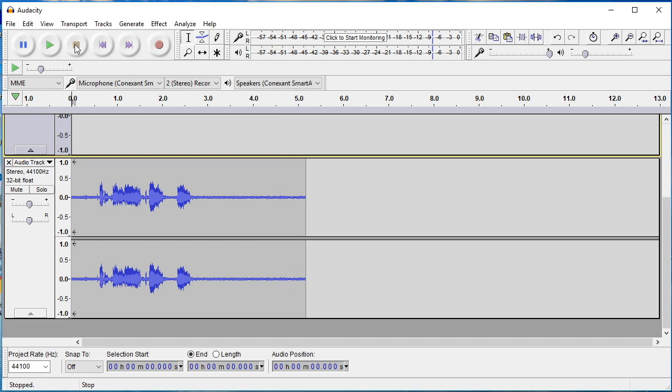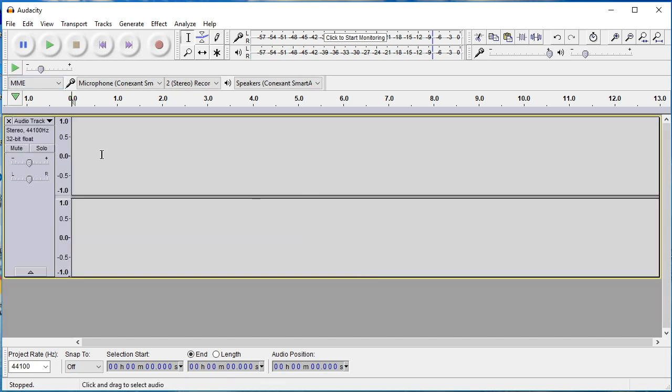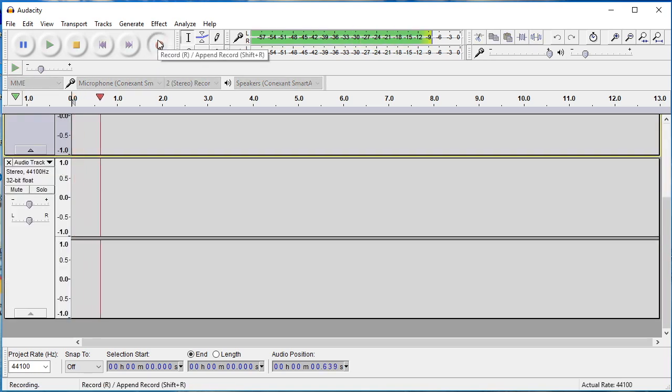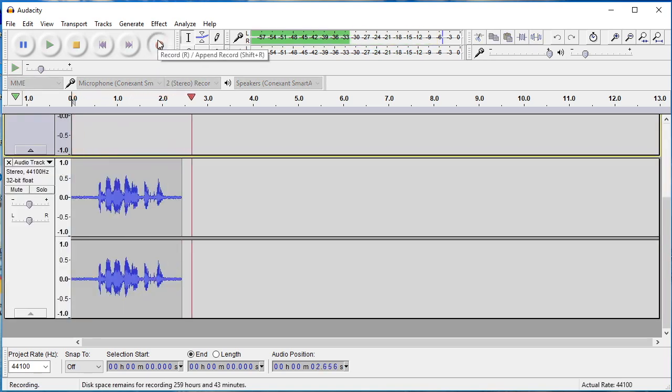The next step is to start recording your podcast. Recording via Audacity is quite straightforward. Just click the recording button and record your audio.